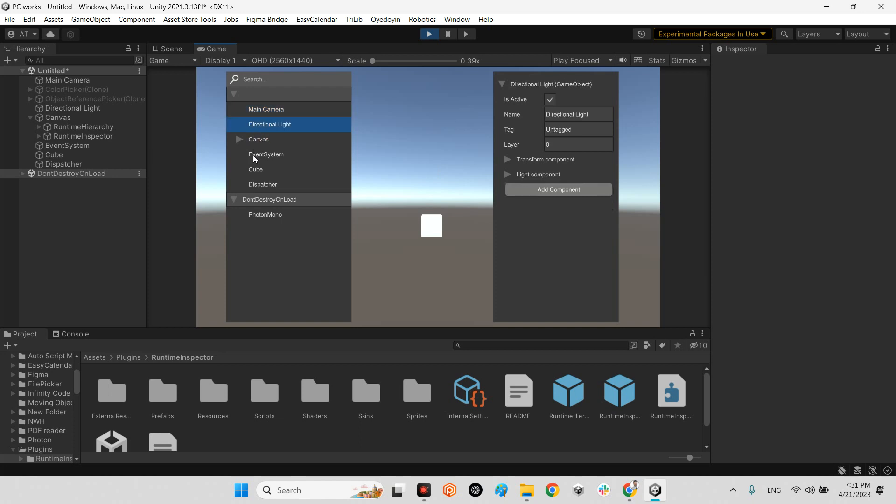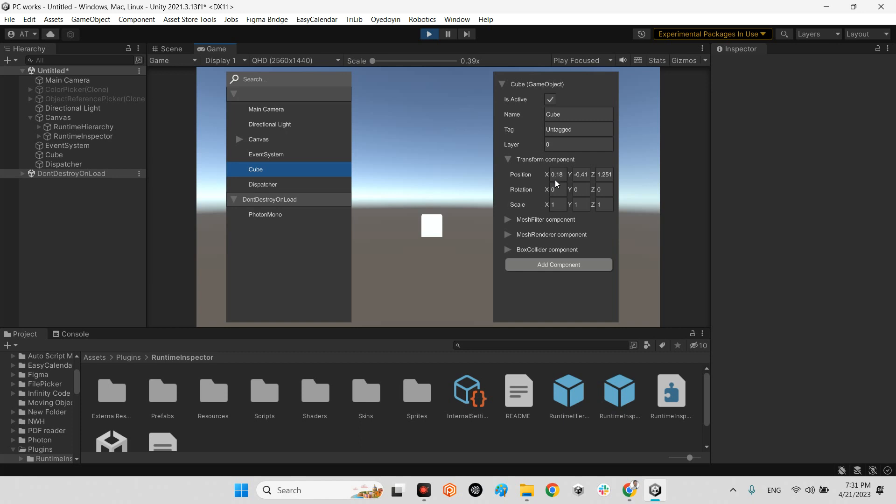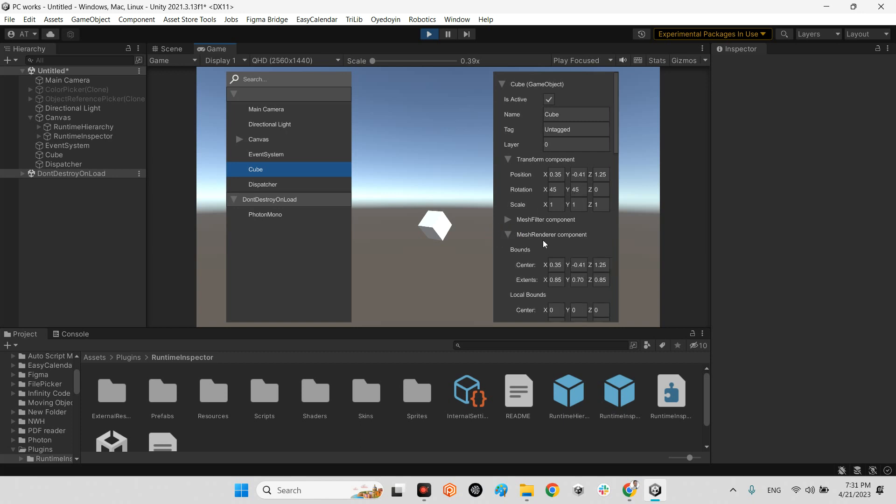And if I change the transform component, for example 5 or 0.25 or even 3, whatever. Or change the rotation. It works. Even mesh component.